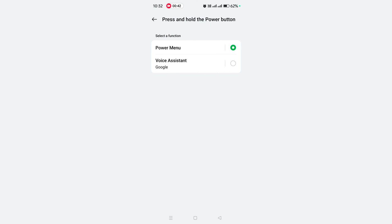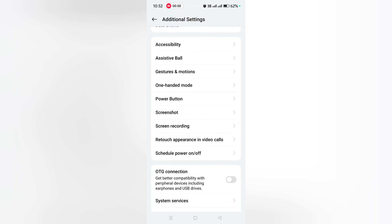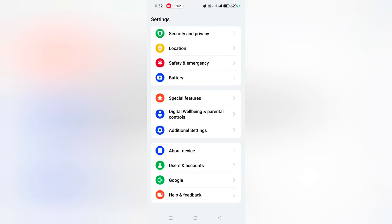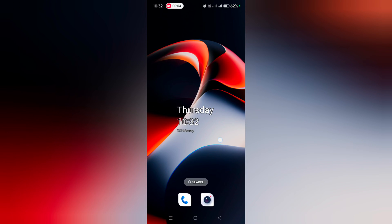You can set Power Menu or Google Assistant to quickly launch using the power button. That's it. If you like it, share it.